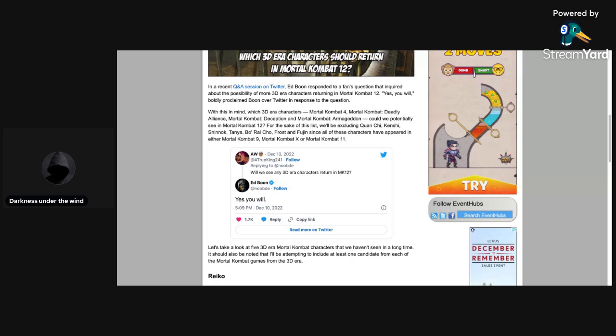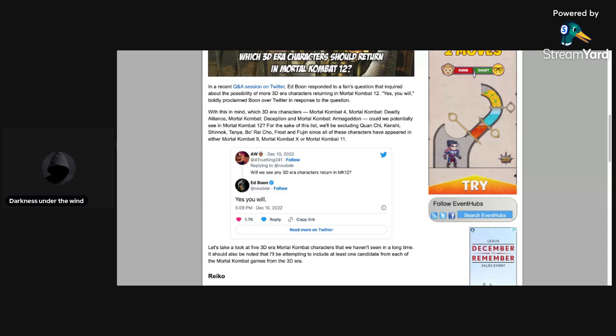With this in mind, which 3D era characters—Mortal Kombat 4, Mortal Kombat Deadly Alliance, Mortal Kombat Deception, and Mortal Kombat Armageddon—could we potentially see in Mortal Kombat 12? For the sake of this list, we'll be excluding Quan Chi, Kenshi, Shinnok, Tanya, Boraicho, Frost, and Fujin, since all these characters have appeared in either Mortal Kombat 9, X, or 11, which is fair because they have appeared in the past three Mortal Kombat games.